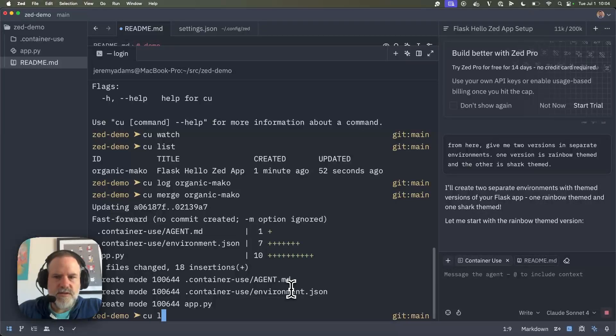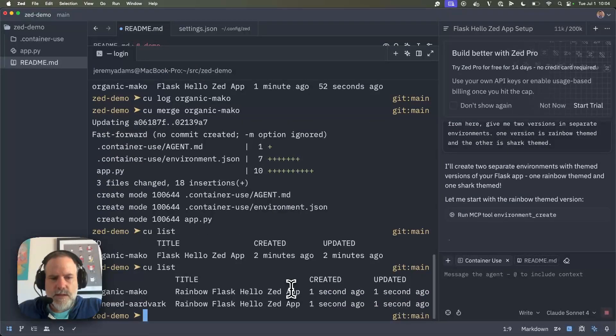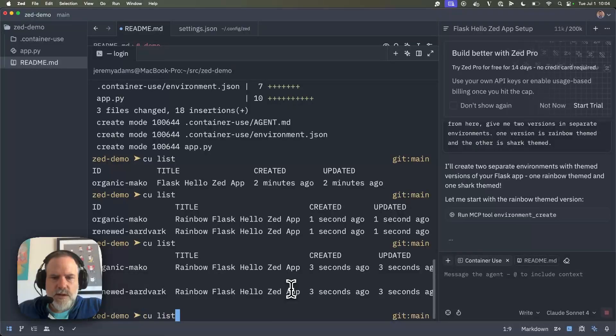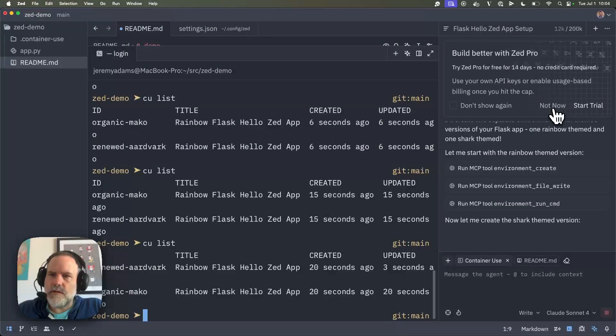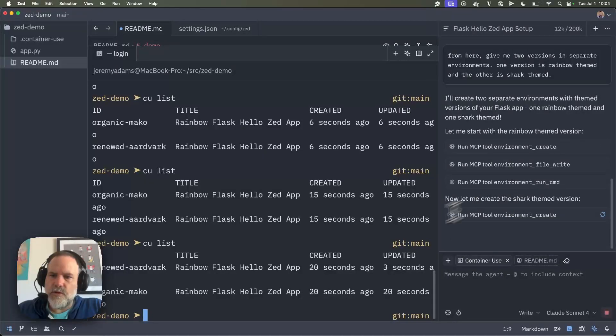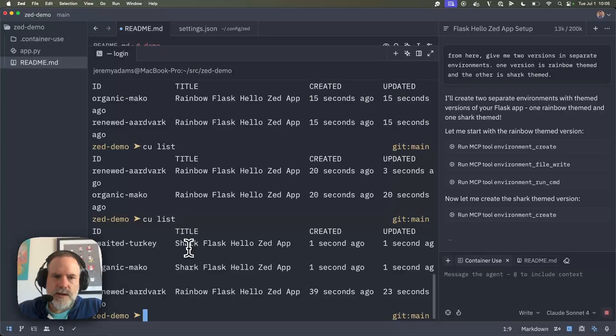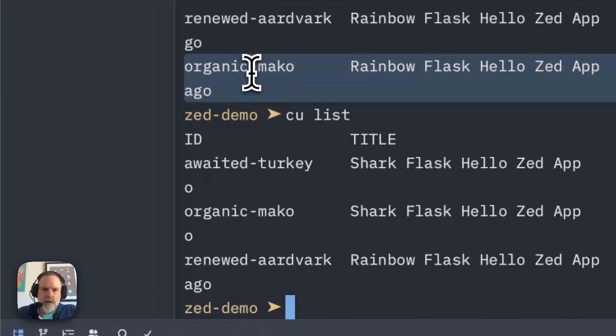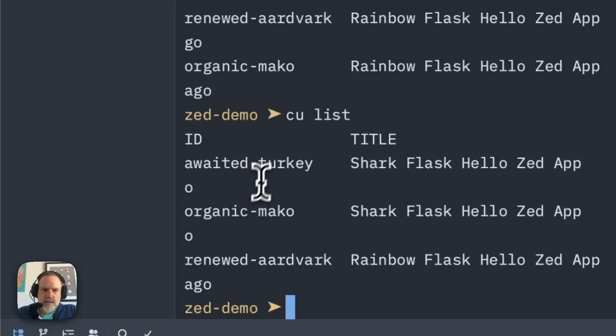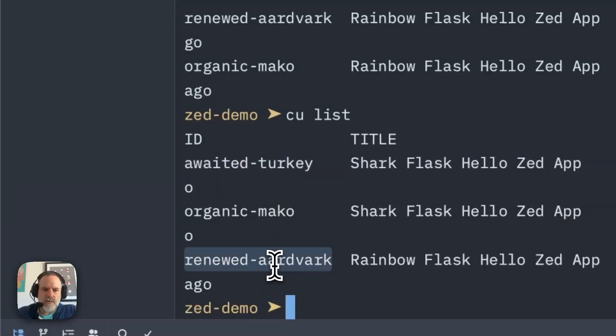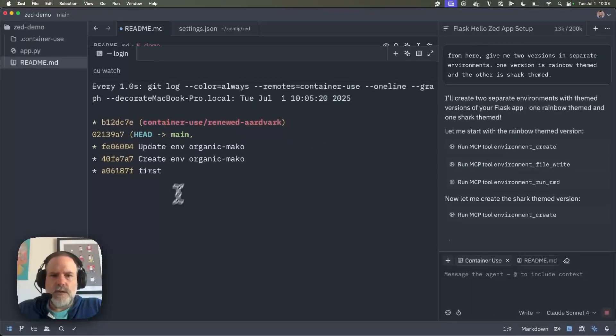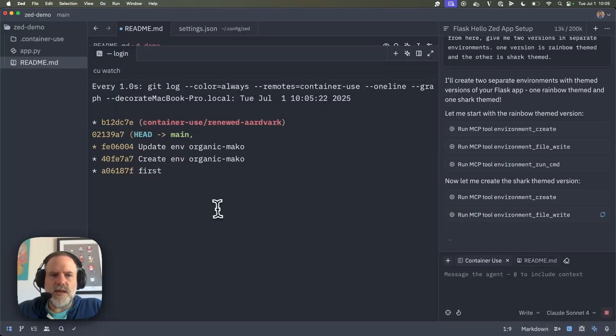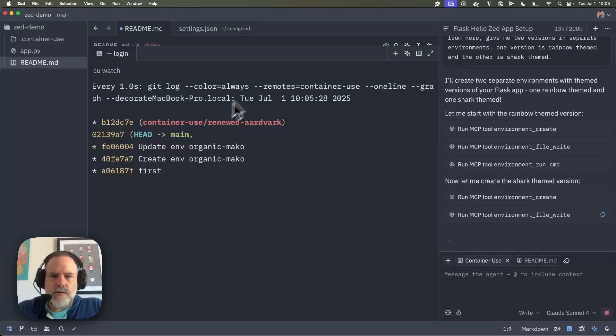So now we can say CU list here, and now we've got a renewed aardvark happening as well, and it's starting with the rainbow theme. Okay. And I'm just going to close the Zed Pro window up here. Cool. So we've created the rainbow theme, and now it's creating another environment. Aha! With the shark. Got it. So, and you can see that it's basing them all on the organic Mako. So organic Mako is the root of either one, and then we've got a weighted turkey is the shark, renewed aardvark is the rainbow. And so if I CU watch from here, as we actually see changes rolling in, they should start piling up in those different environments.